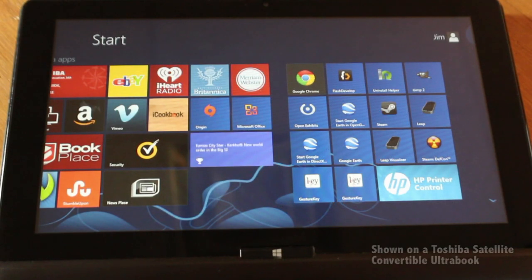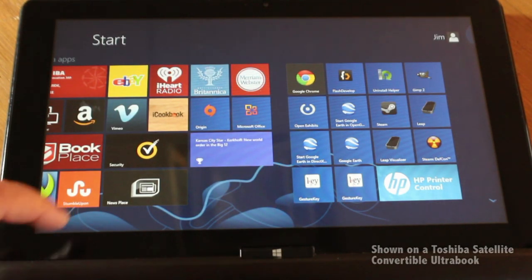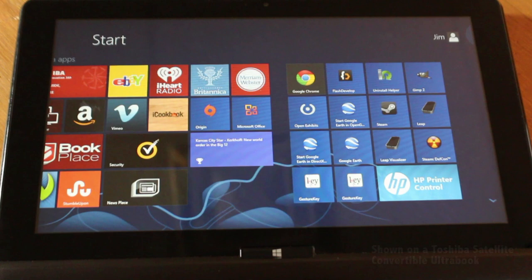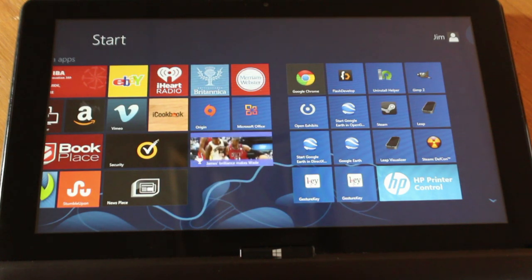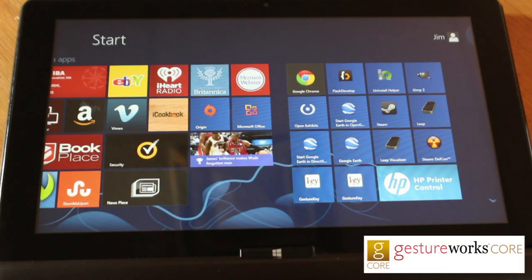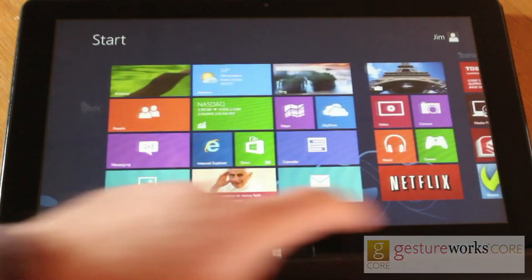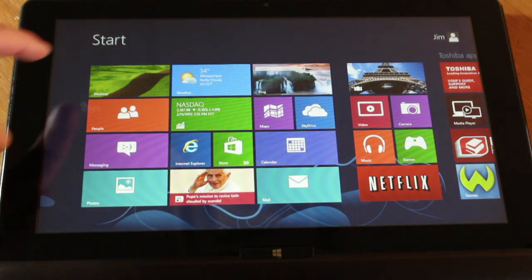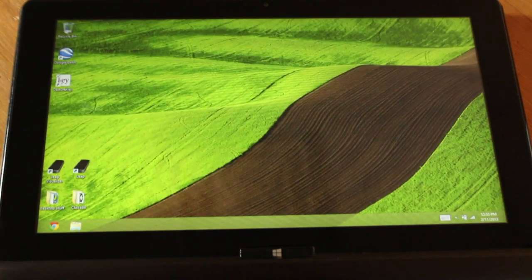I'm going to show GestureKey in Windows 8. GestureKey is an inexpensive utility built with GestureWorks, which is a gesture processing engine. I'm going to the desktop to show you this demo.